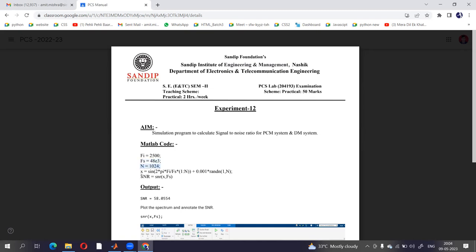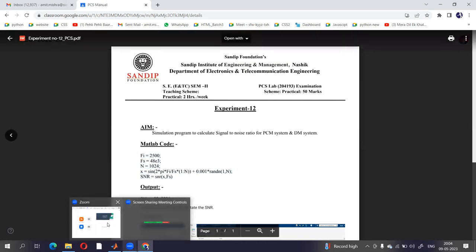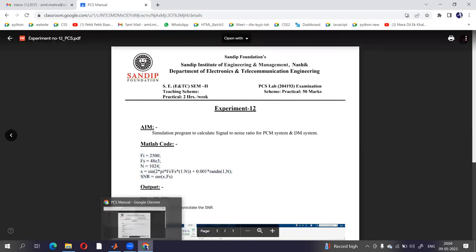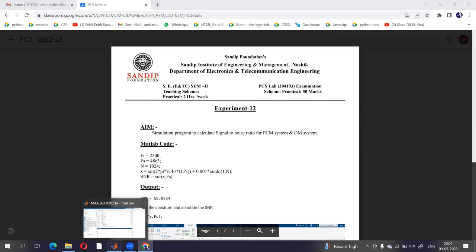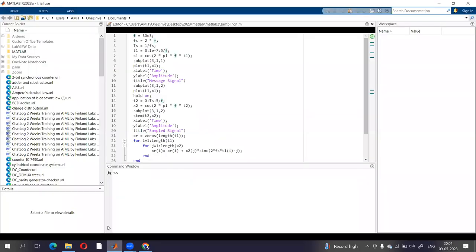And signal to noise ratio will be SNR x comma fs. So let's execute this code on MATLAB and we will check the result.